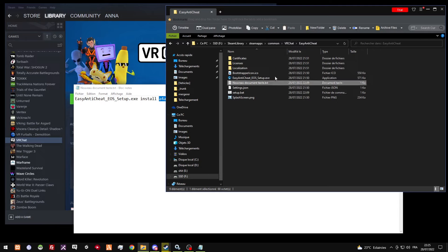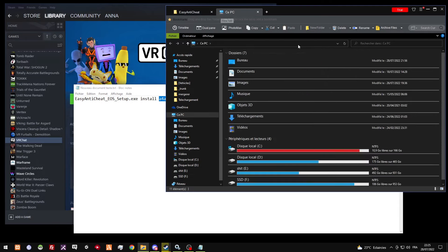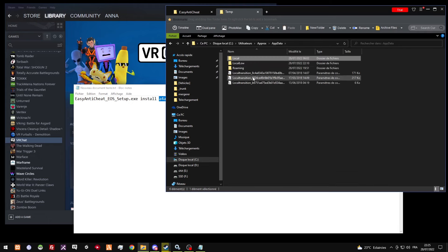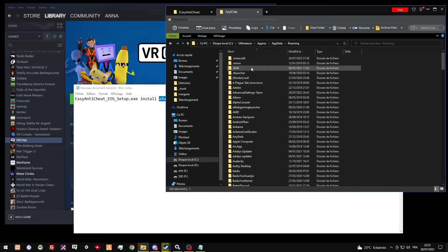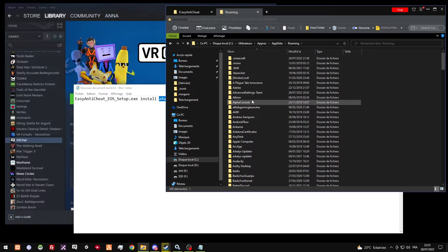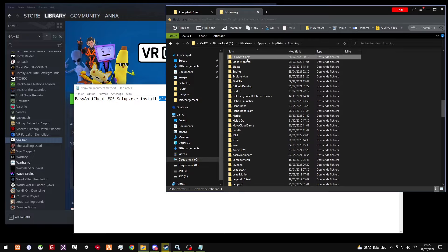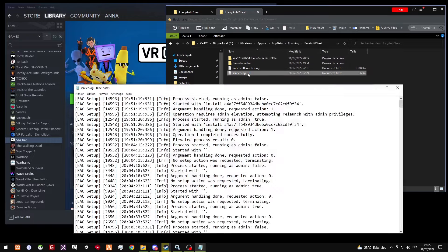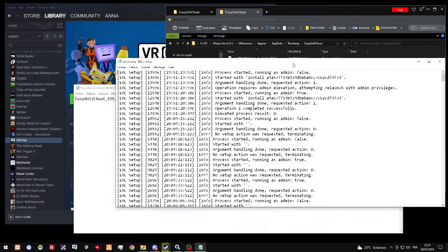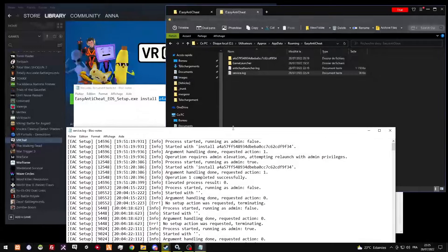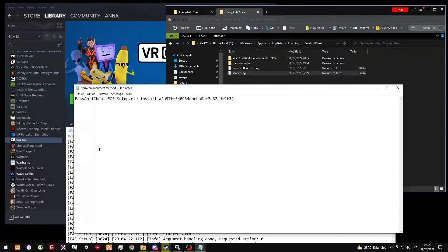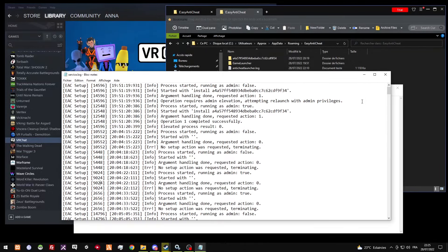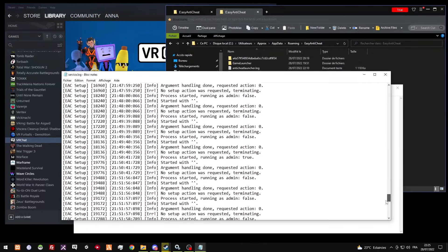There is a folder... I'm gonna try to search for it because I forgot where it is. It's roaming, Easy Anti-Cheat here, service log. So, how I got this is from here, since it tries to install but it fails.